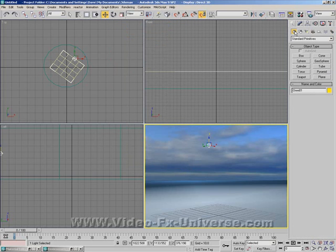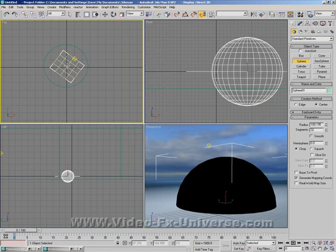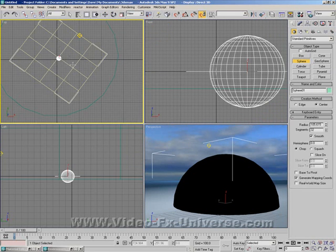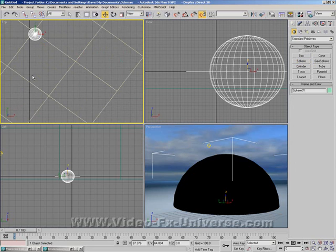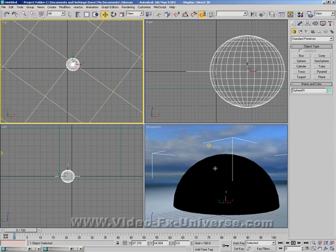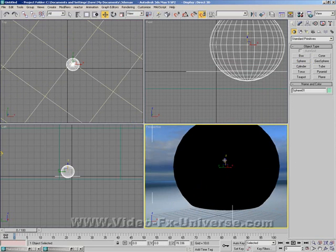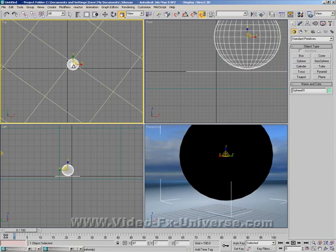just going to add a sphere into the scene. And I'm just going to have it so that it's just sitting on the sphere. On the plane sorry.